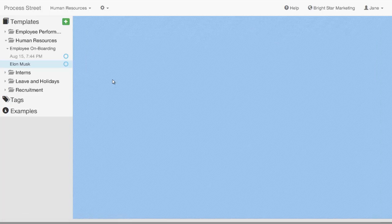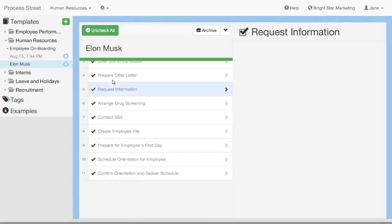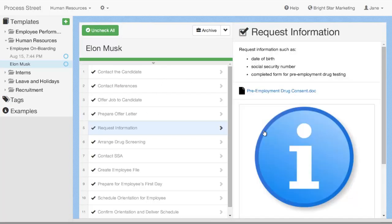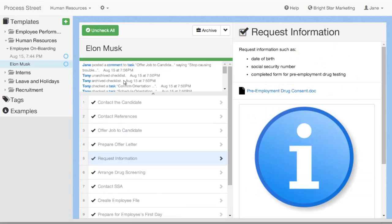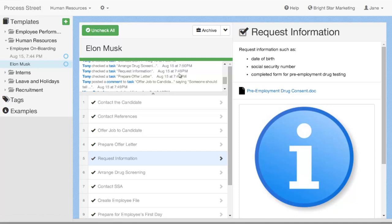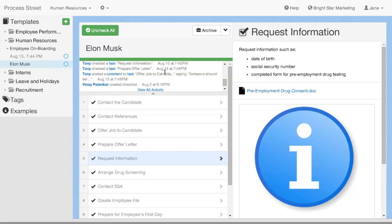Again, you can click through to the tasks and see which particular tasks that one was relating to. And it's obviously going to give you the user who is working on it and the date and time that that action happened.